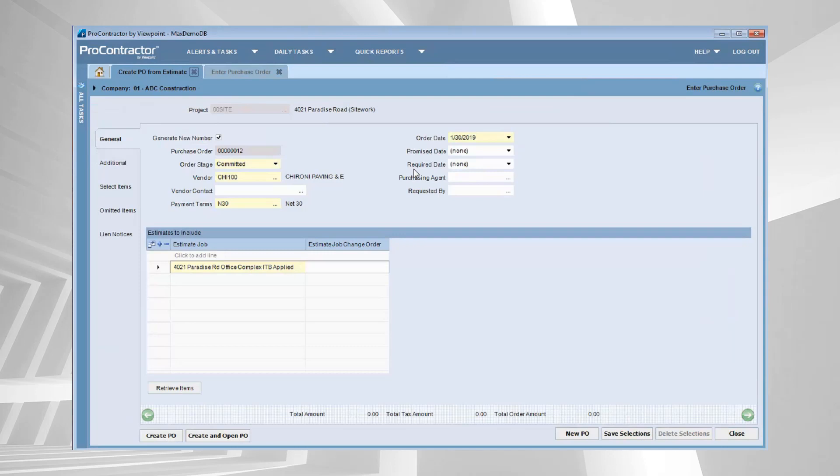Today we're going to look at creating a purchase order from an estimate. If you are using estimating, you have already set the table for all of the materials that are going to be required for a project, the quantities, the pricing. Let's take advantage of that when it comes to the purchasing side.